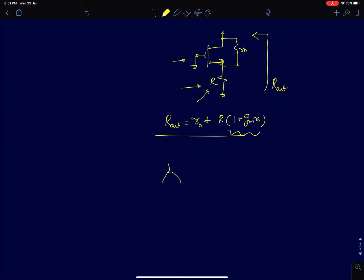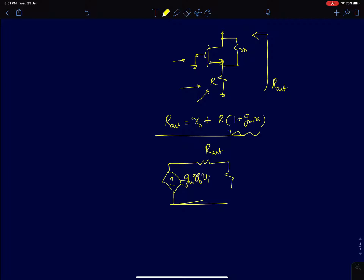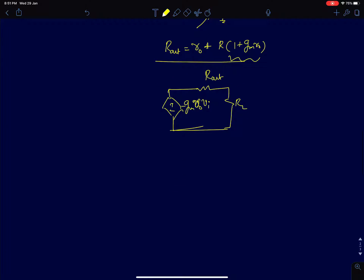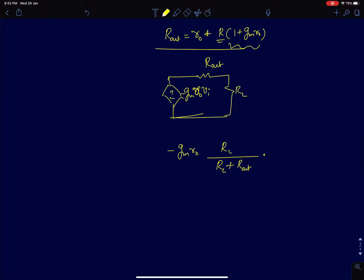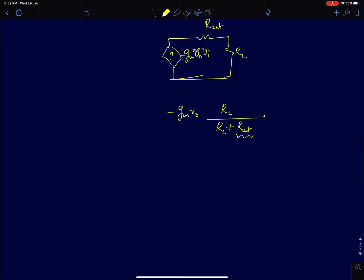By the Thevenin equivalent model we can write: a voltage source of minus gm·R_naught times V_I, with a finite R_out, and then add R_L in series. The gain for this circuit will be minus gm·R_naught times R_L divided by (R_L + R_out). That is the expression for gain for this common source amplifier with source degeneration. Note that R_s does not appear explicitly, but it is captured in R_out. If R_out is much greater than R_L, this result approximates to minus gm·R_naught times R_L / R_out.